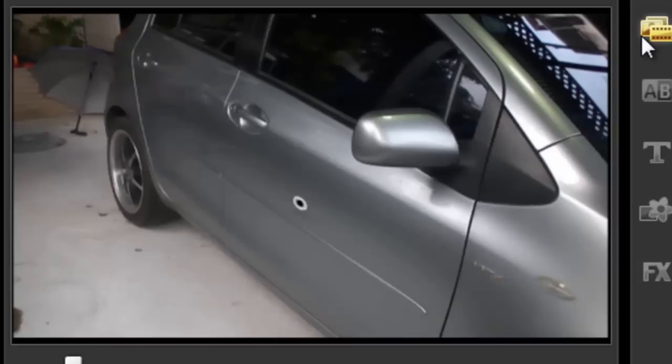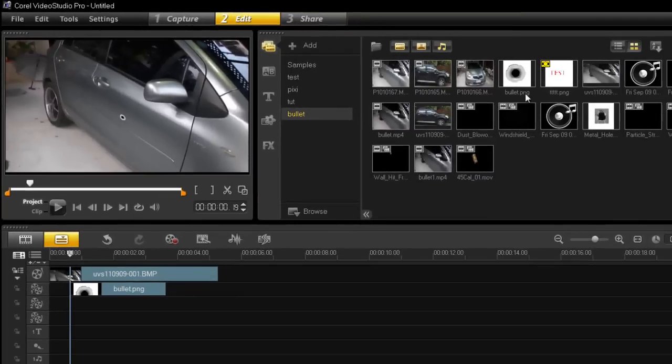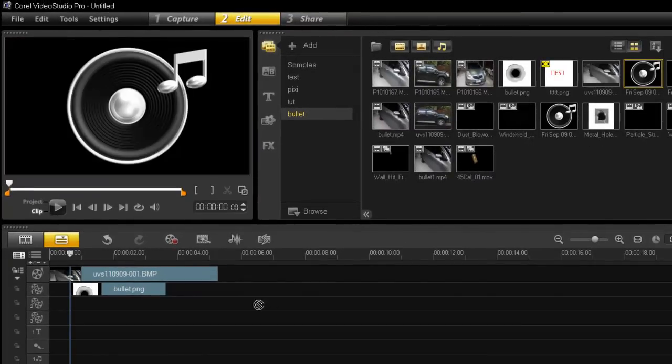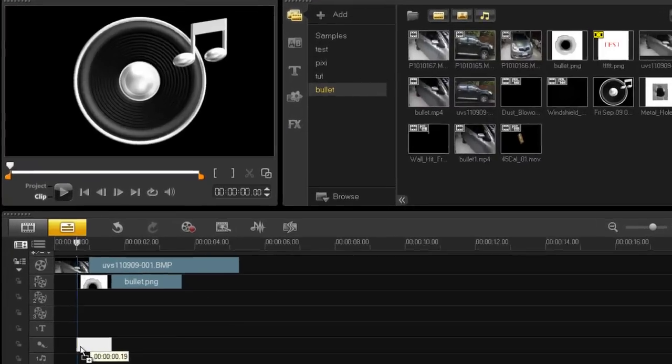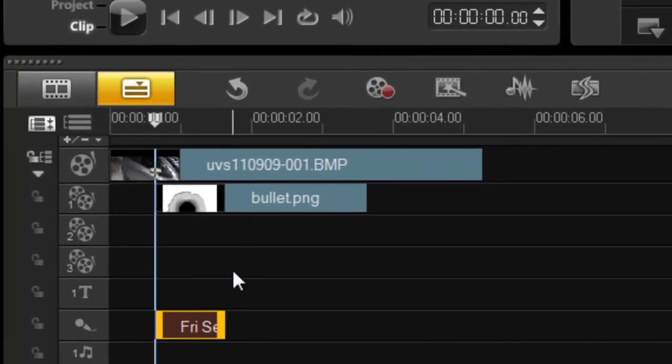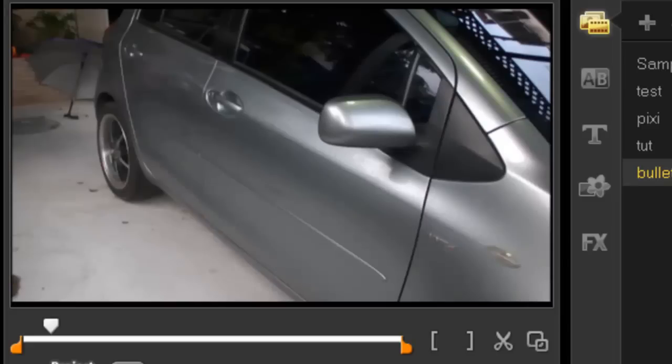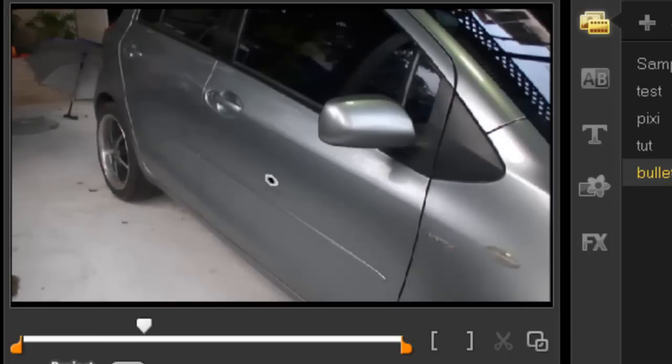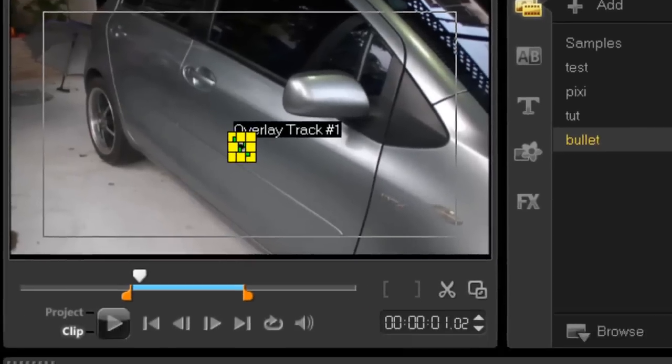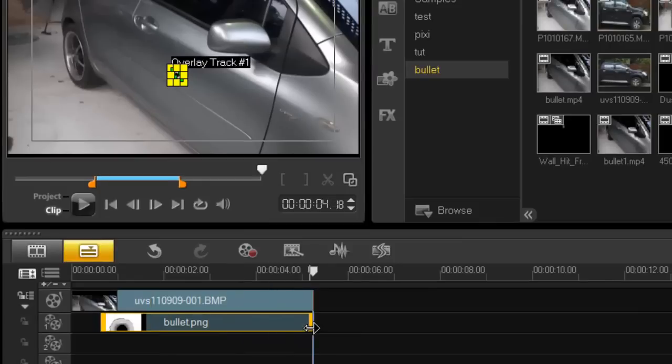So I'm gonna bring in a gunshot and then my music track. As you will see if I press play, there it is. Obviously you do need to make the bullet hole last as long as your footage, otherwise it will disappear and that will break the illusion.